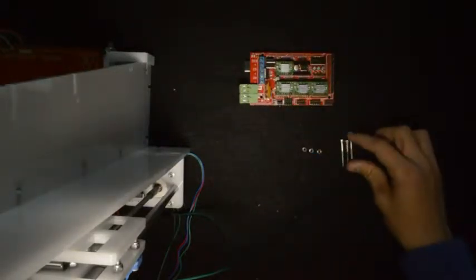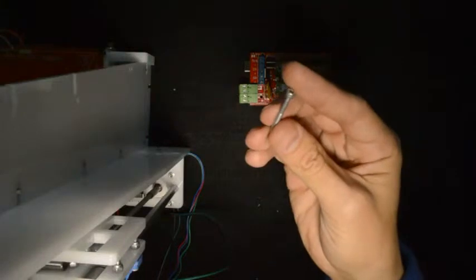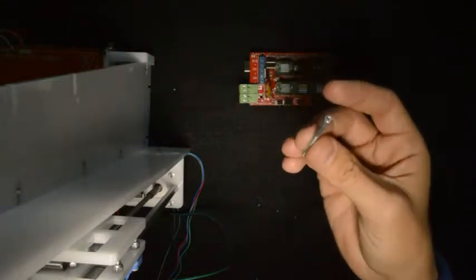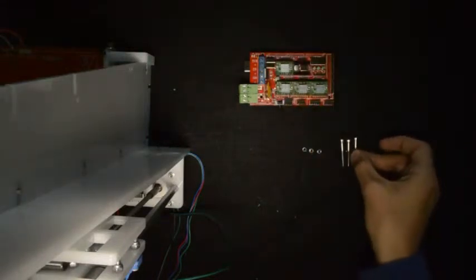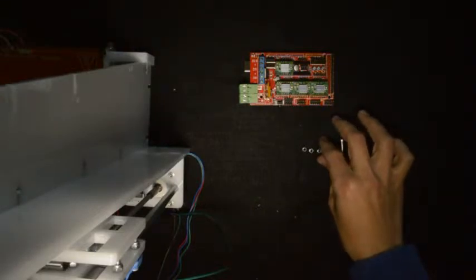Then you'll need three M3 by 30 screws and three M3 lock nuts.